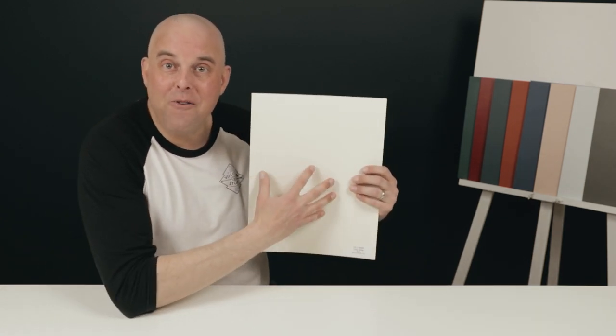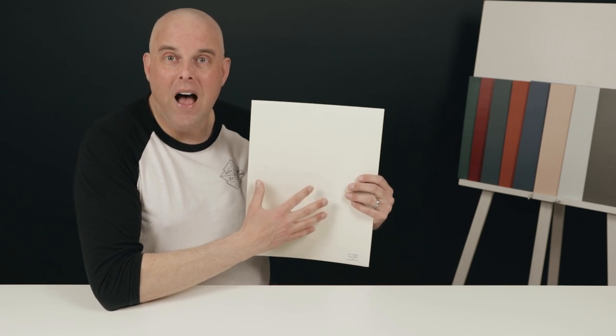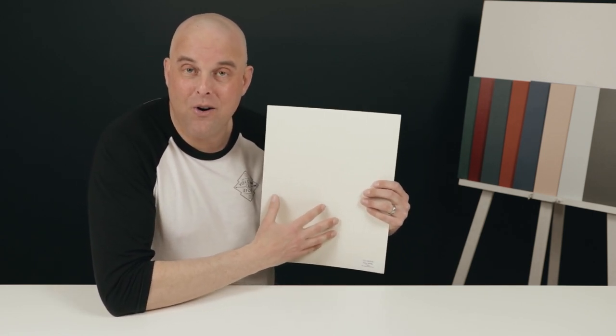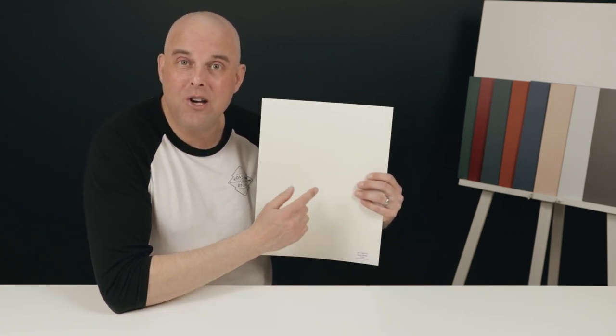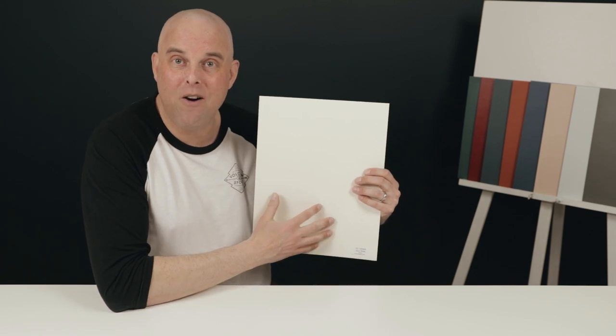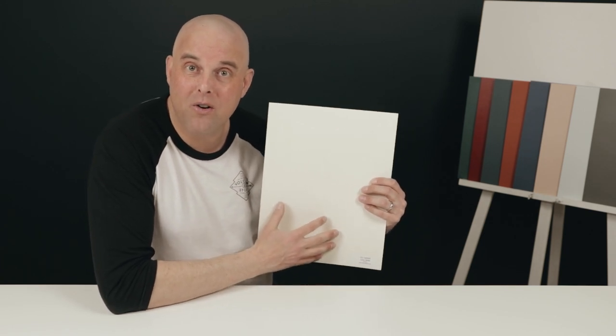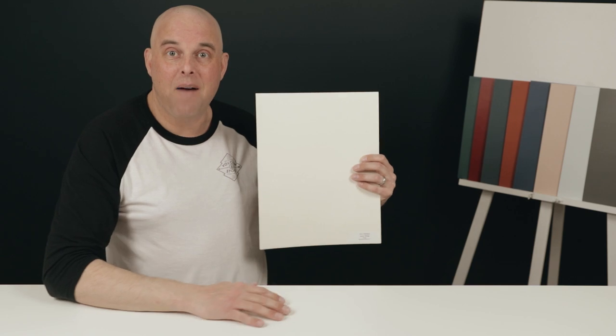Today's color review is Ivory White by Benjamin Moore. I'm going to show you what makes this paint color a cream and tell you why you need to be careful selecting the right cream color for your home. I'm going to give you three valuable tips you need to know about cream paint colors before deciding to paint it in your home.